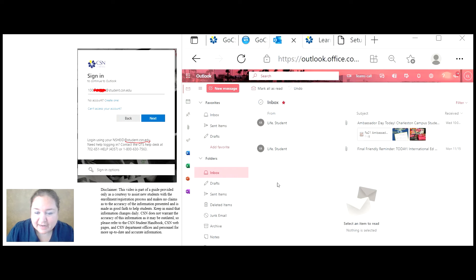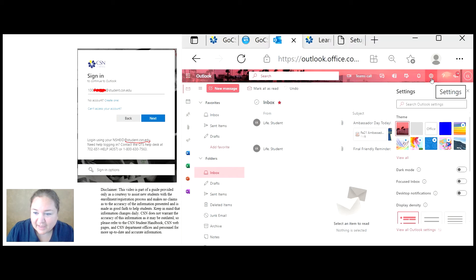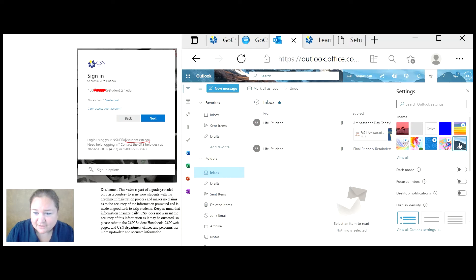If you're not happy with the current settings, you can come over here to the cog and open up your settings. Right now, the background is a little pink, so I might want to change it to a relaxing mountain setting.